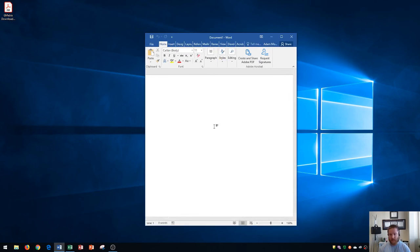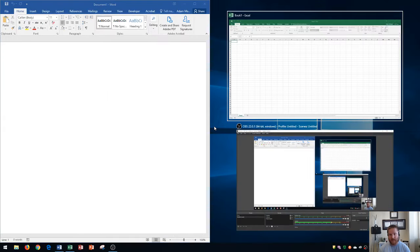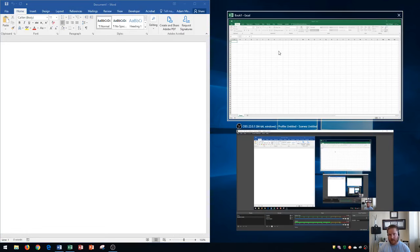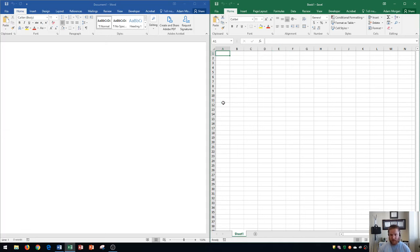Now this also works with left and right. If I do Windows key left it's going to snap to the left and then it's going to automatically ask me what I want on the right side. You'll see that Excel is right here. If I click on it it's going to split screen Excel between left and right. Very, very easy, very, very useful to do. We could snap two windows just like that.